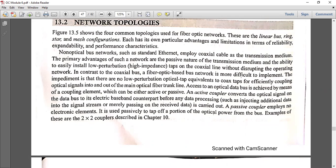Each topology has its own particular advantages and limitations in terms of reliability, expandability, and performance characteristics. Non-optical bus networks such as standard Ethernet employ coaxial cable as the transmission medium. The primary advantages of such networks are the passive nature of the transmission media and the ability to easily install low-perturbation taps along the coaxial line.